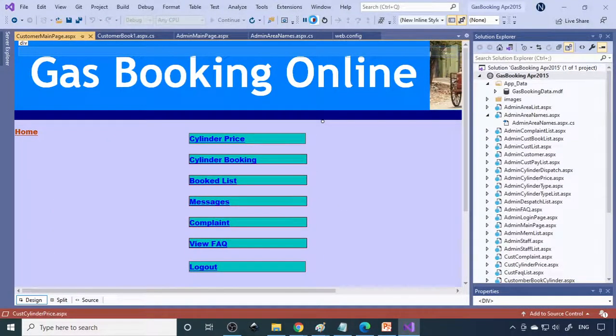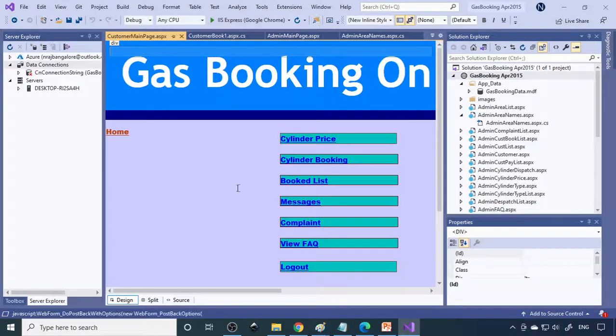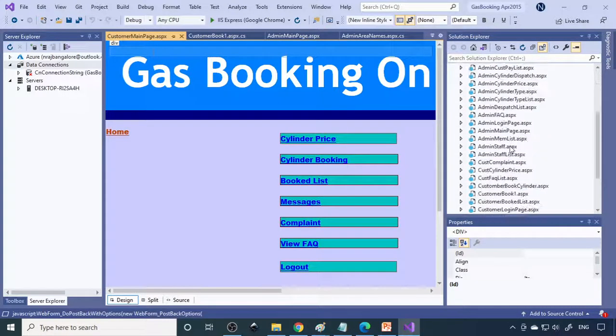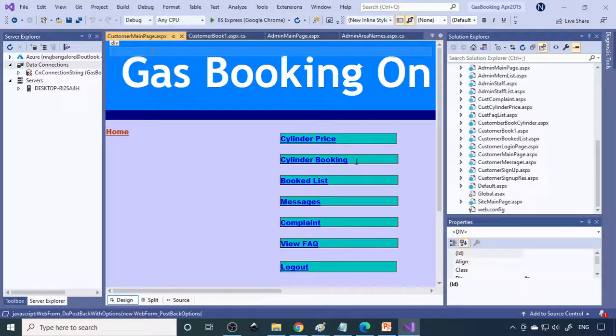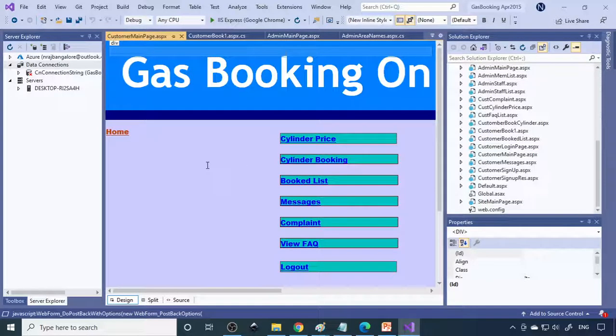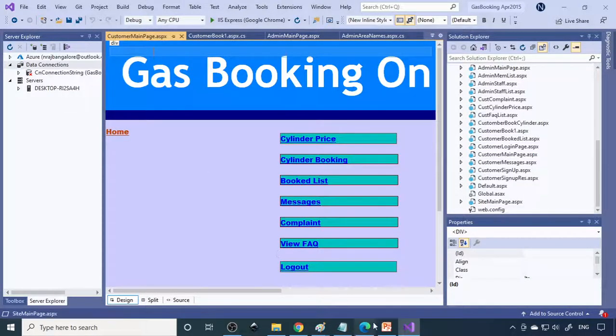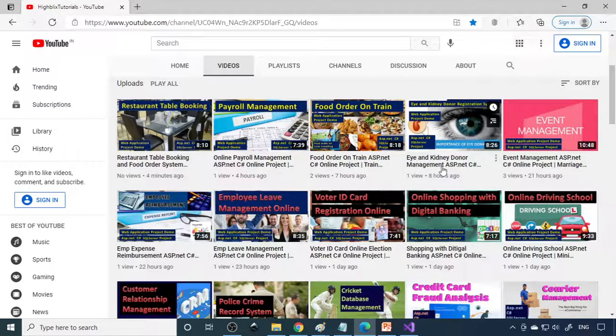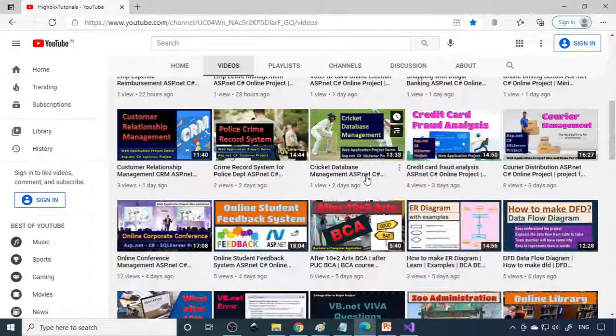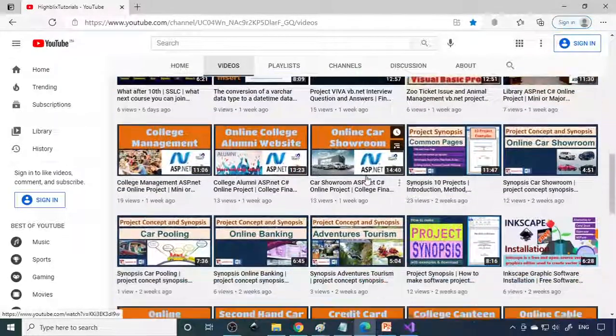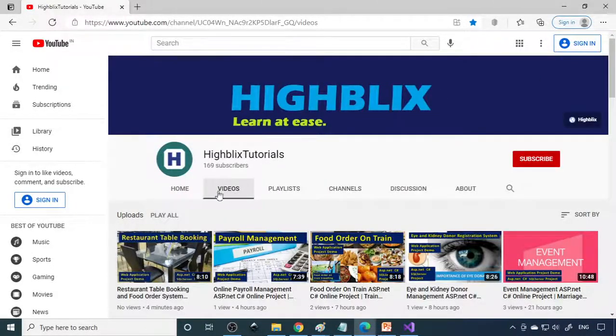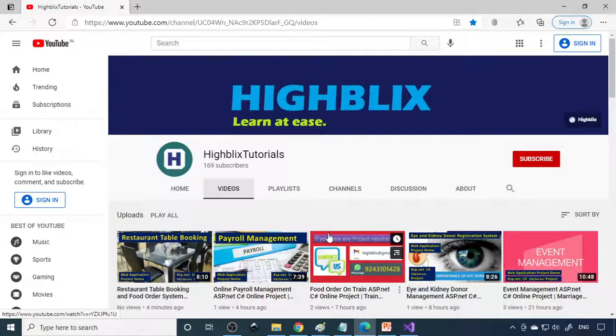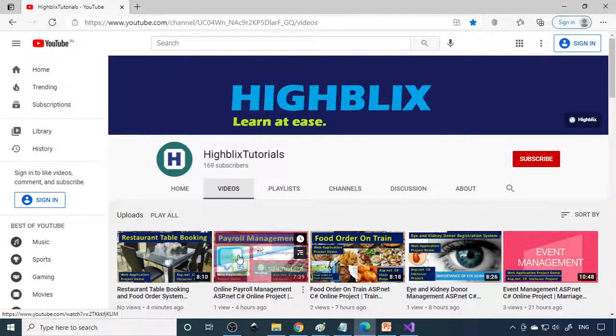Alright, we have separate videos on how you can make the project, so please watch them also. In our channel, we have a lot of project-related videos. When you have free time, please browse the channel and go to videos to check them. Okay, thank you.